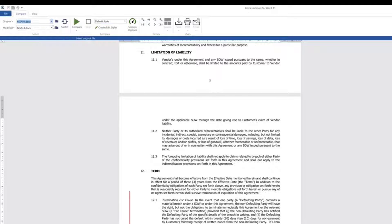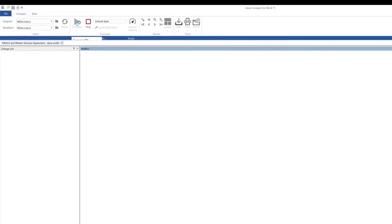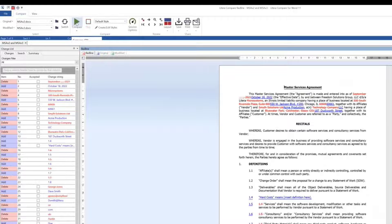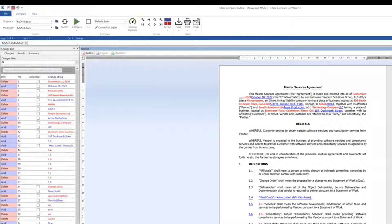We have a change summary and can easily view red lines, accept the changes, and do everything we need to there.